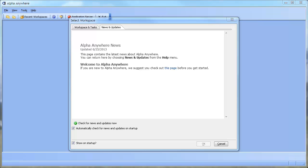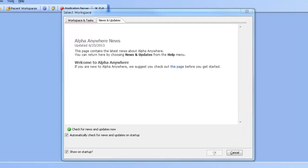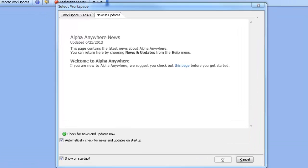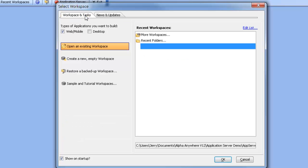When Alpha Anywhere opens, it opens to a welcome screen. One of the tabs is Workspace and Tasks. When we switch to this tab, we can select the type of application we want to build, in this case, WebMobile.